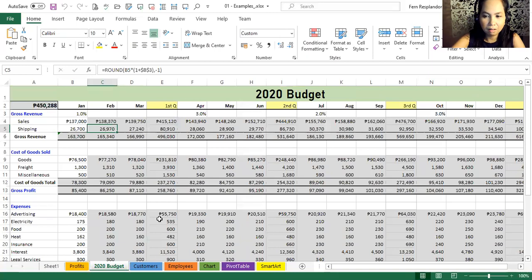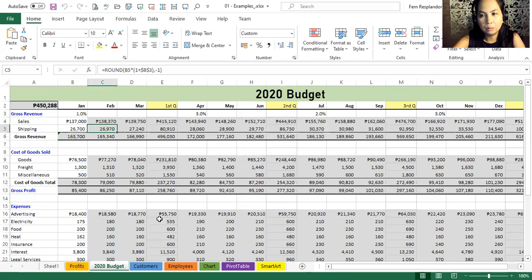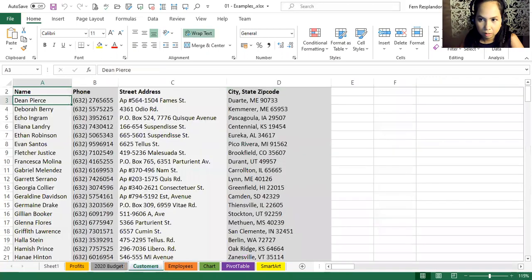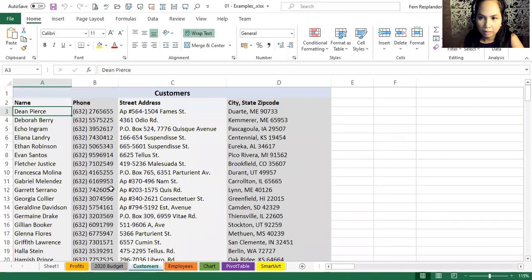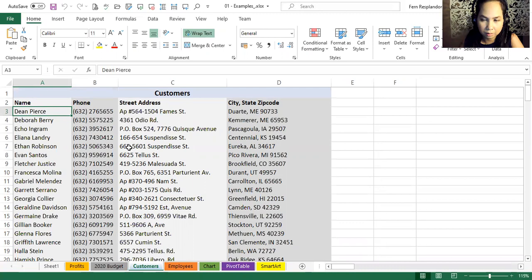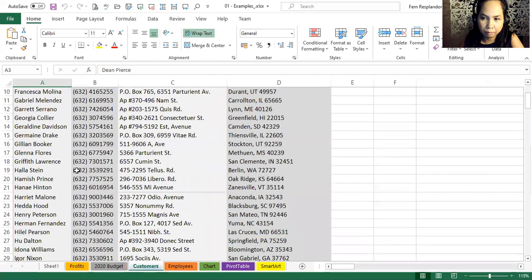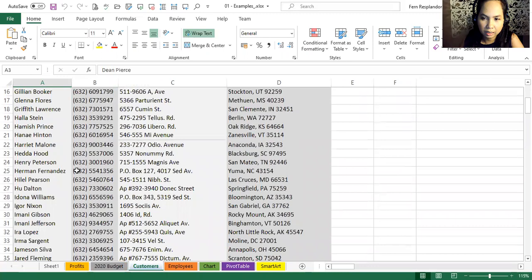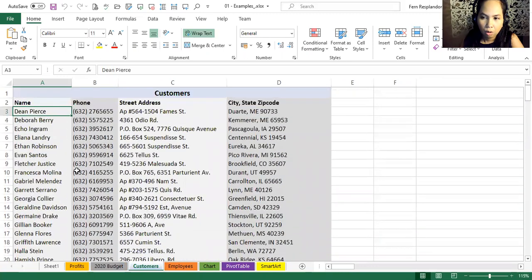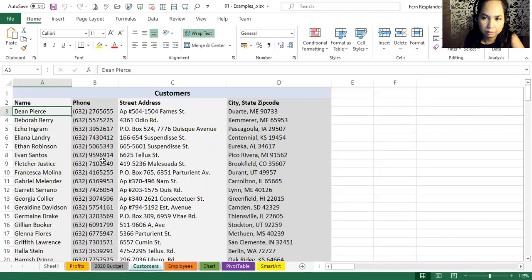Other people use Excel for keeping lists. Next sheet over shows the list of customers. Now this may be a long list, maybe hundreds, even thousands of rows. You might be recording your inventory or might be tracking sales or transactions, or all kinds of reasons for maintaining these kinds of lists. So Excel really provides lots of great data management tools for handling them.